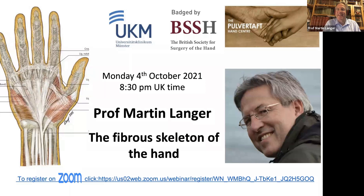Thank you very much, Jill and Carlos, for the introduction. I'm very glad and proud to present here the anatomy of the fibrous skeleton.